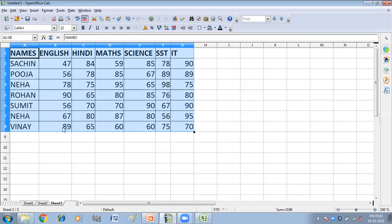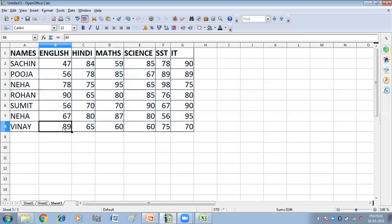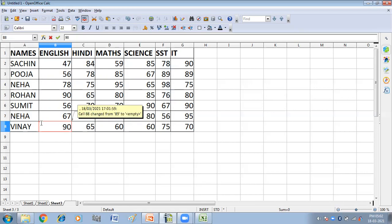Now, if I start editing my worksheet — instead of 89, I'm writing 90 here. You can see a colored border with a dot in the upper left. This dot in the upper left-hand corner appears around the cell where the change was made, so other reviewers can quickly know which cells were edited.